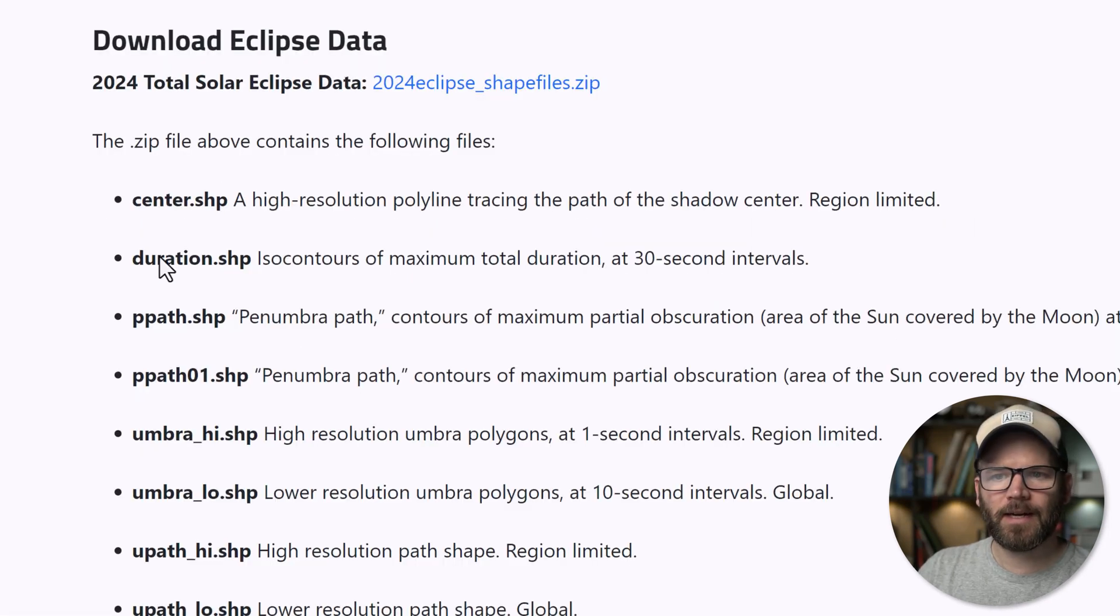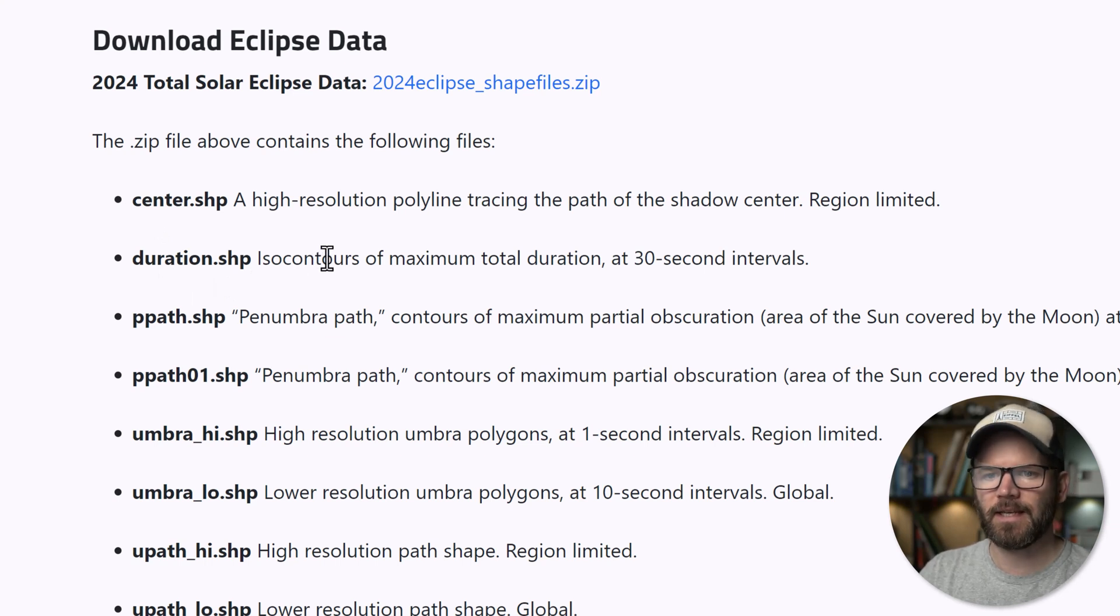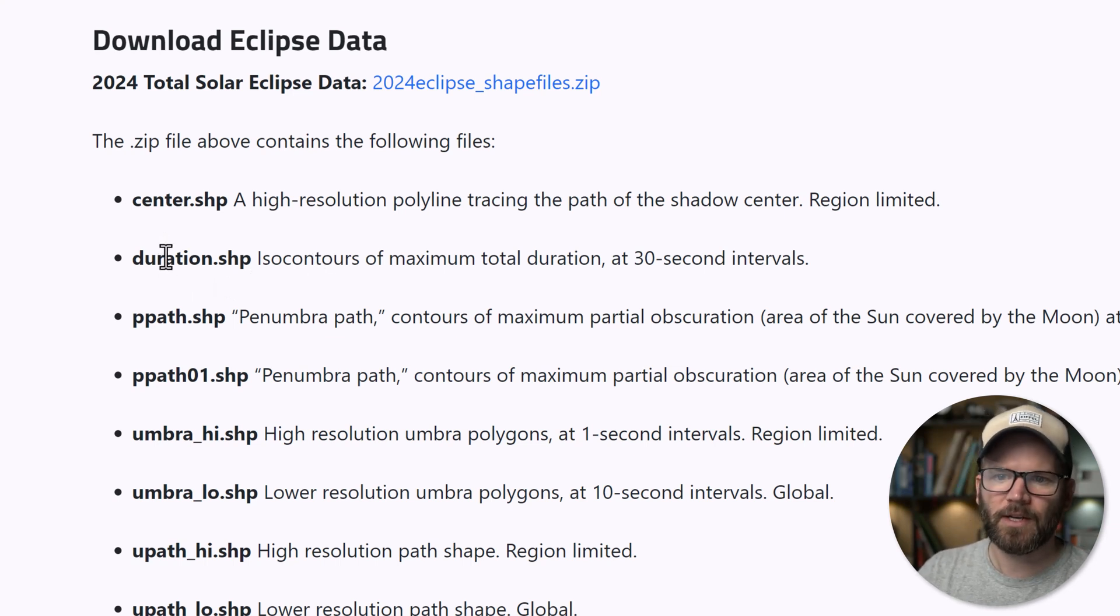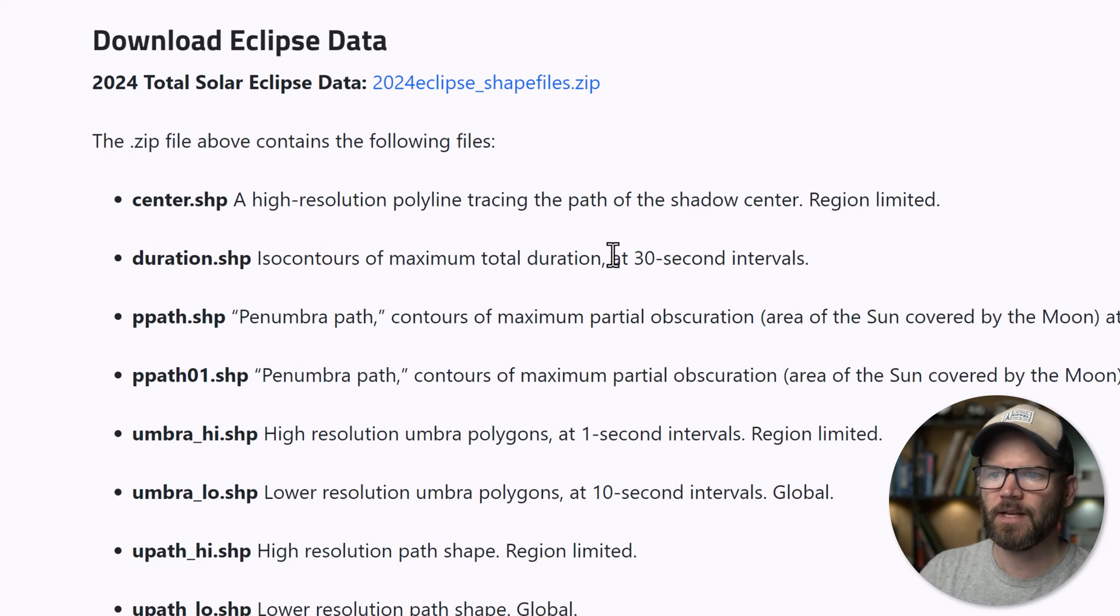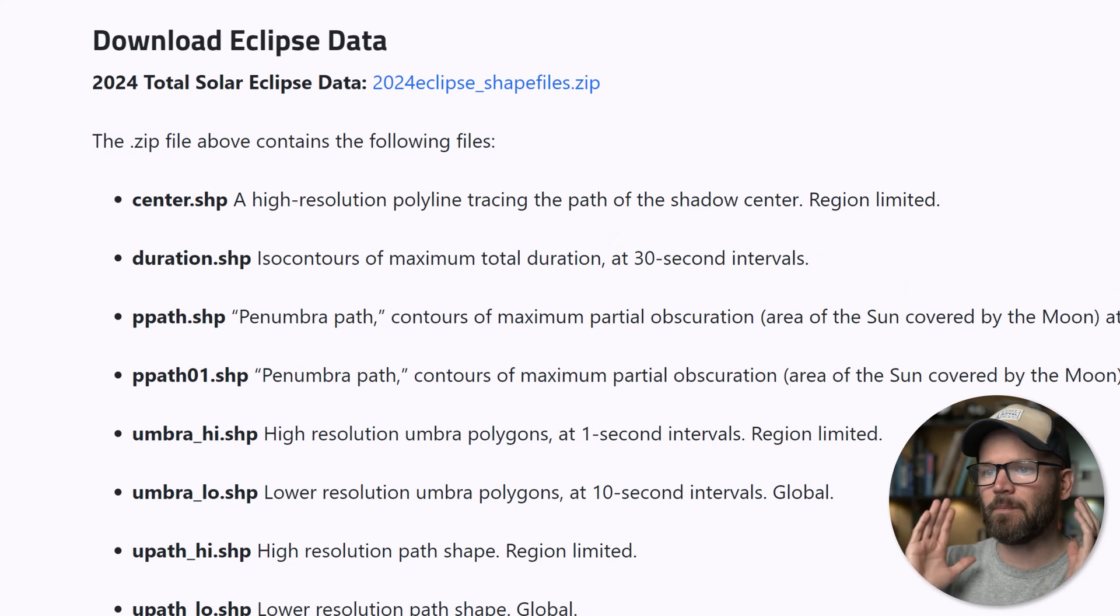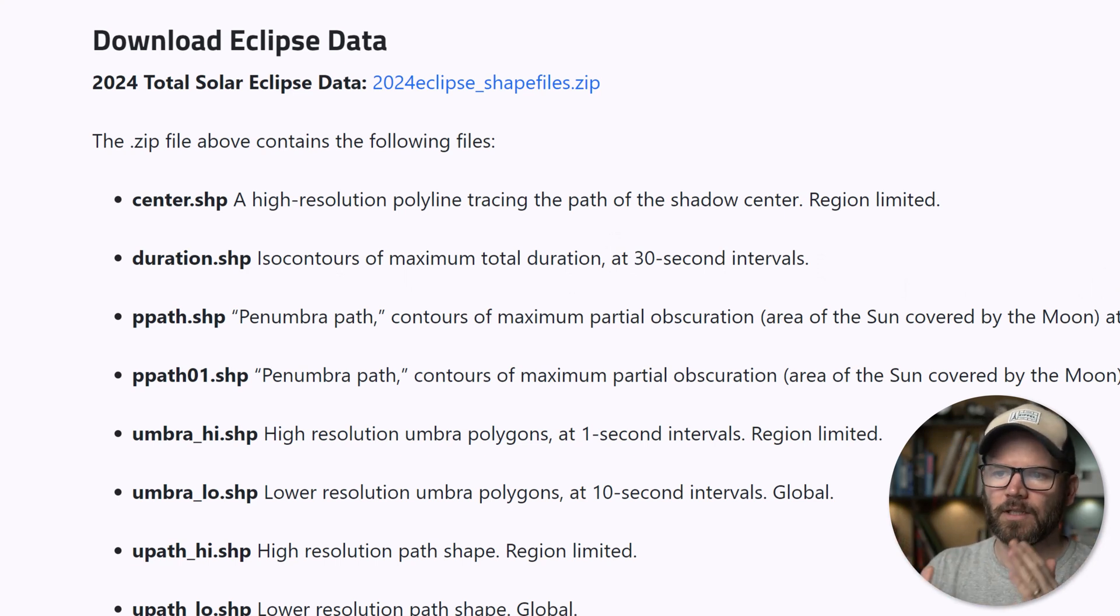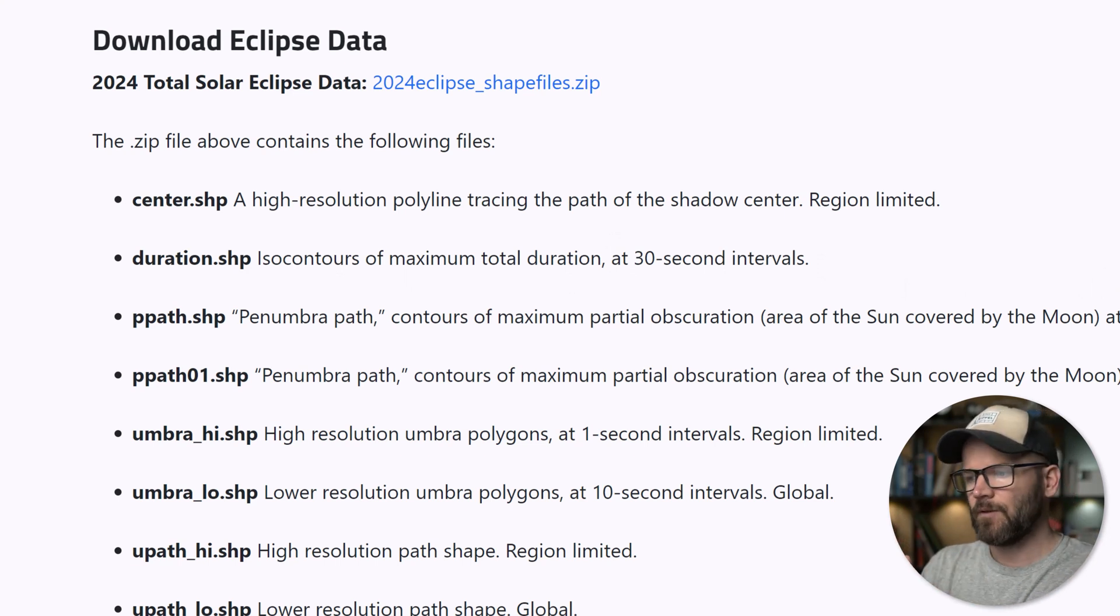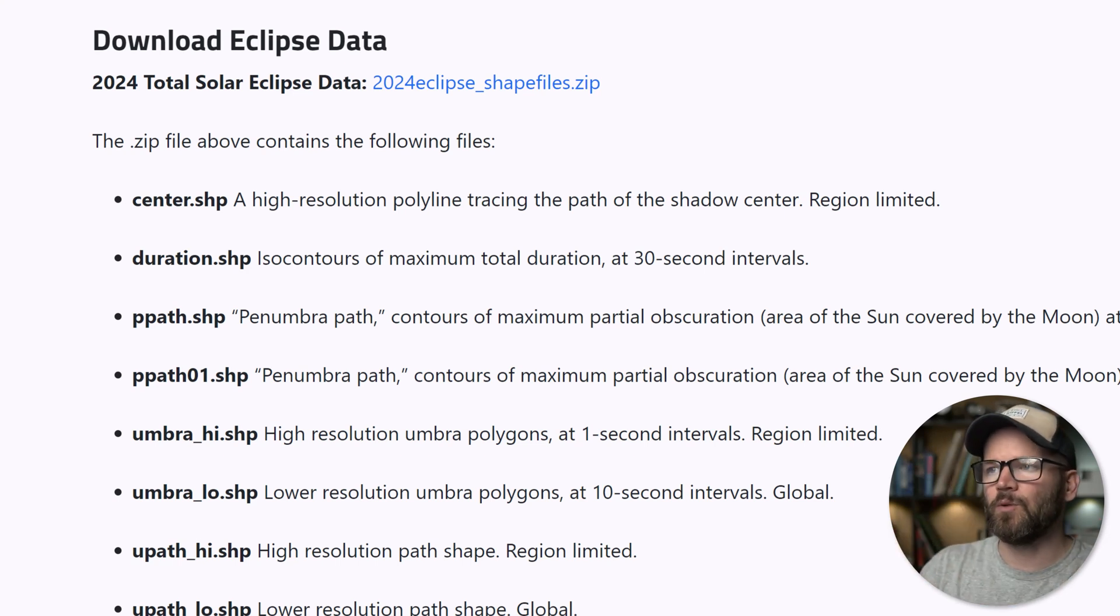Down here, I have short descriptions for each individual shapefile that's going to be included in this data set. And for this particular visual, we're going to be focusing on the duration, which is isocontours of maximum total duration at 30 second intervals. So essentially the best places to view the totality for the longest period of time. And it's going to show us from basically durations of 30 seconds all the way up to four minutes.